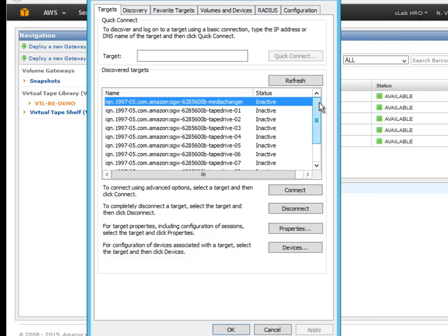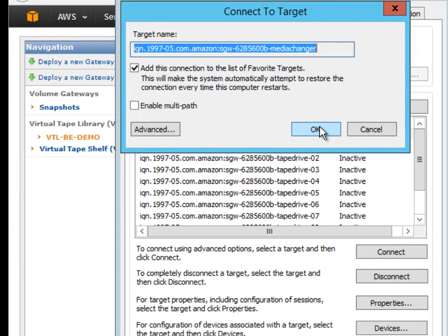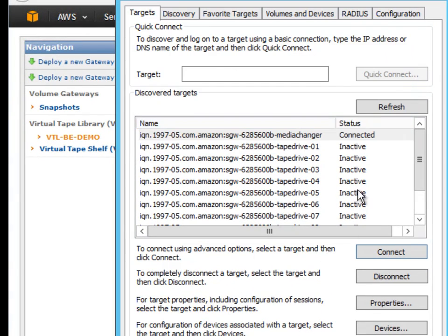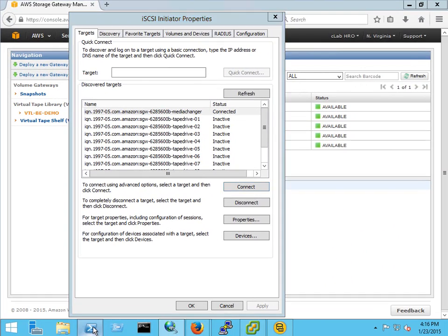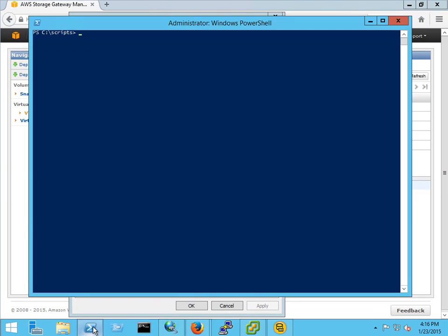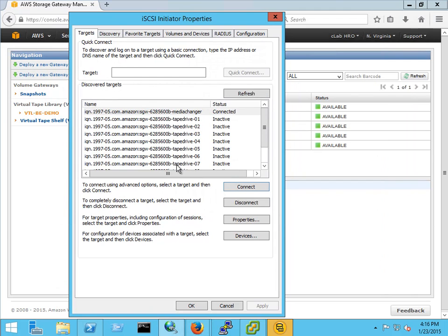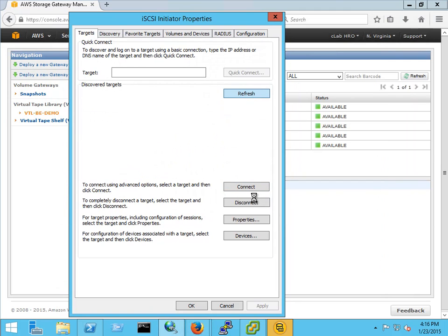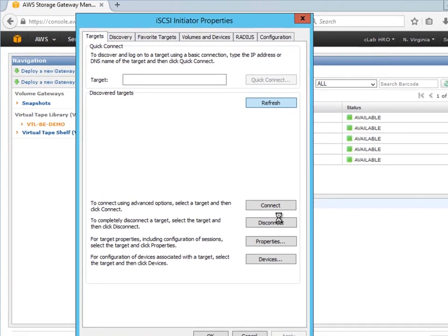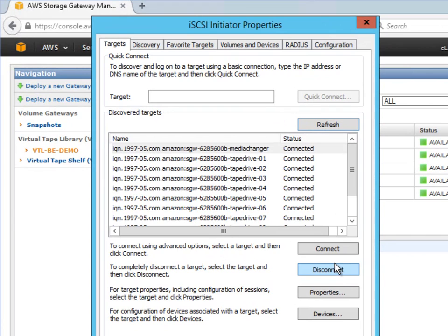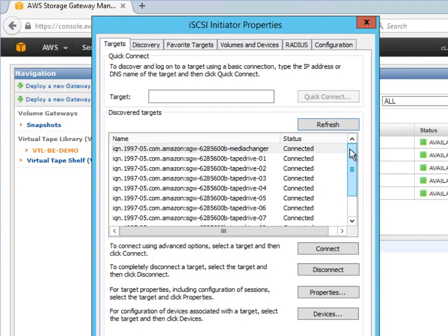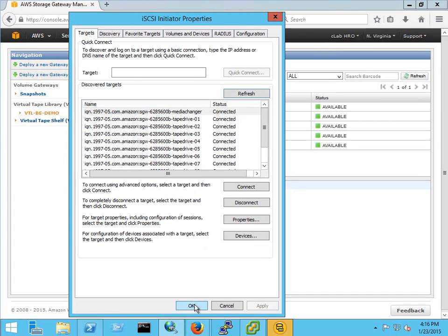Even if all 10 drives are not planned to be used they have to be connected here in the iSCSI initiator. You'd go through and manually connect each one. Let's do a quick sample here. I'm going to use the script to add the rest of them. As you can see everything's connected now the media changer and all 10 tape drives. So that's all you have to do in the iSCSI initiator.